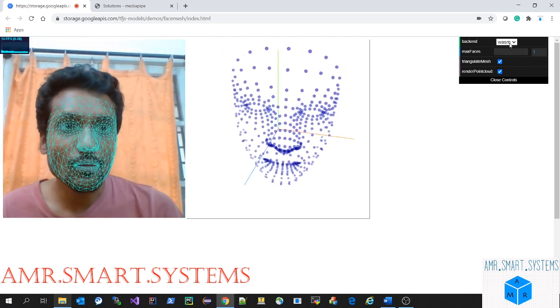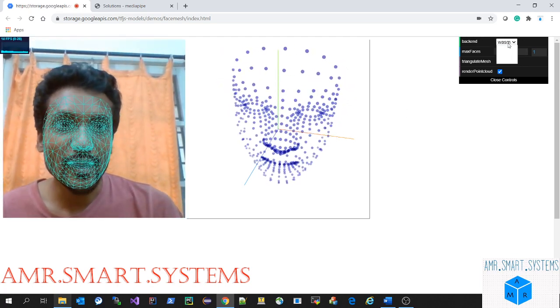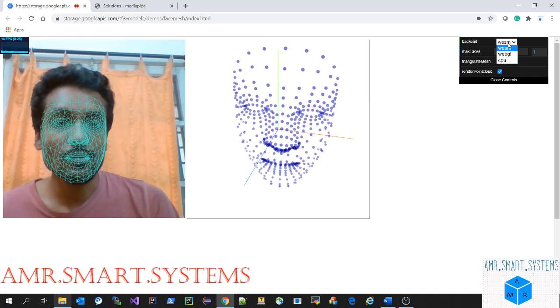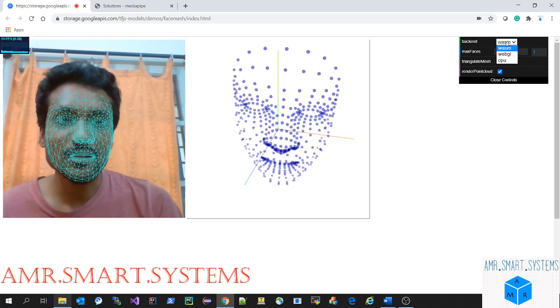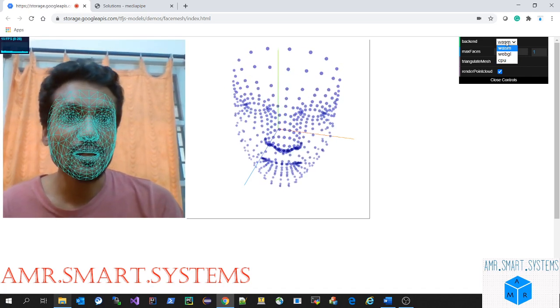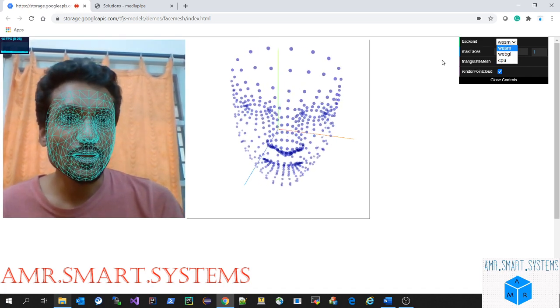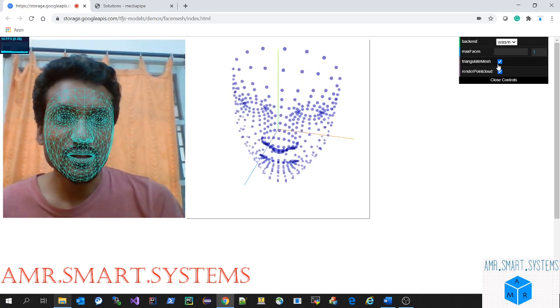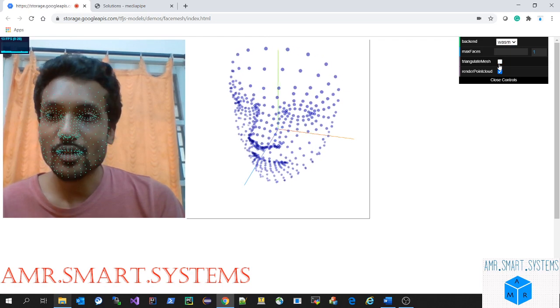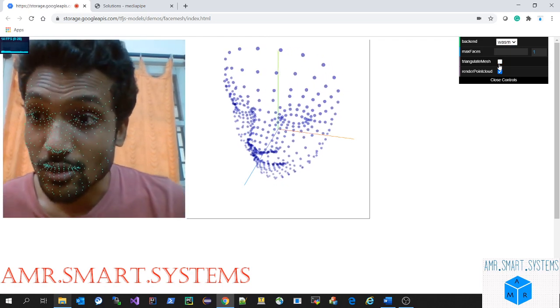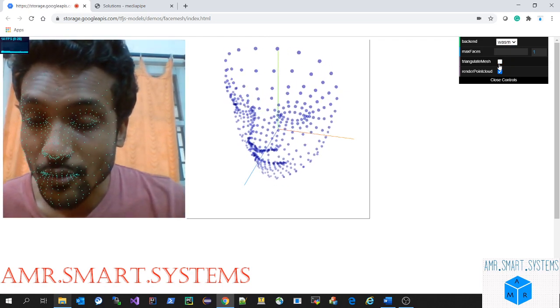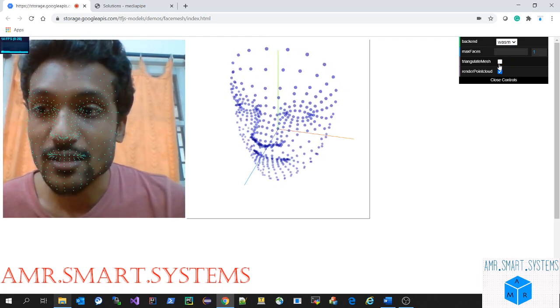We can change it from triangular mesh to dots. You can see the number of dot points it's taking. Even the mouth it is able to detect properly, and the quality is very immense here.